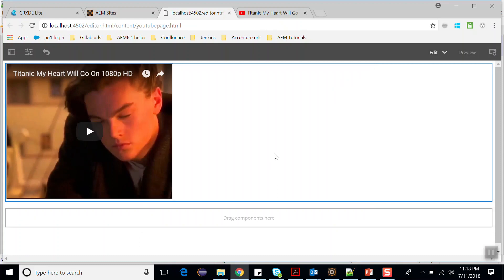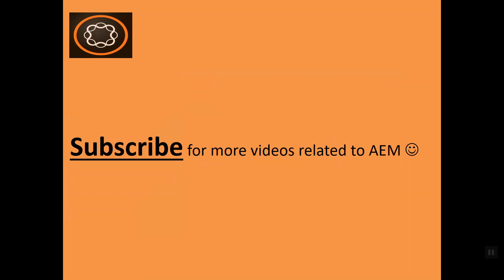This way you can use it, and in some cases, this might be very useful for you. Thank you, friends. I hope you understood this concept of the CQ:template node. If you enjoyed this video, subscribe to my channel, like this video, and share it with your friends. Thanks again for watching.